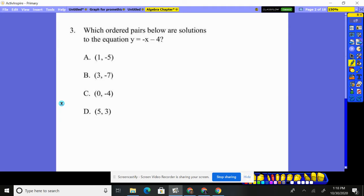Number three: which ordered pairs below are solutions to the equation y equals the opposite of x, take away four? All I have to do is plug in x and y values into the equation and see if it works — is it a solution to that equation?